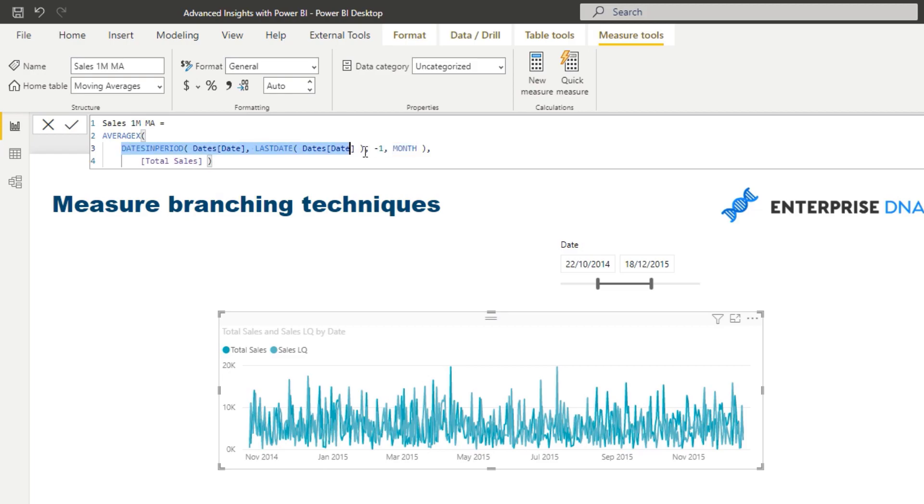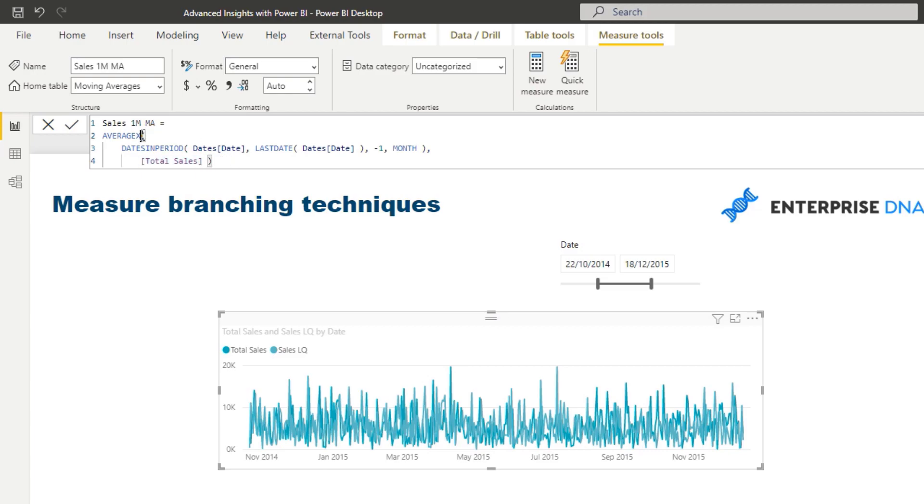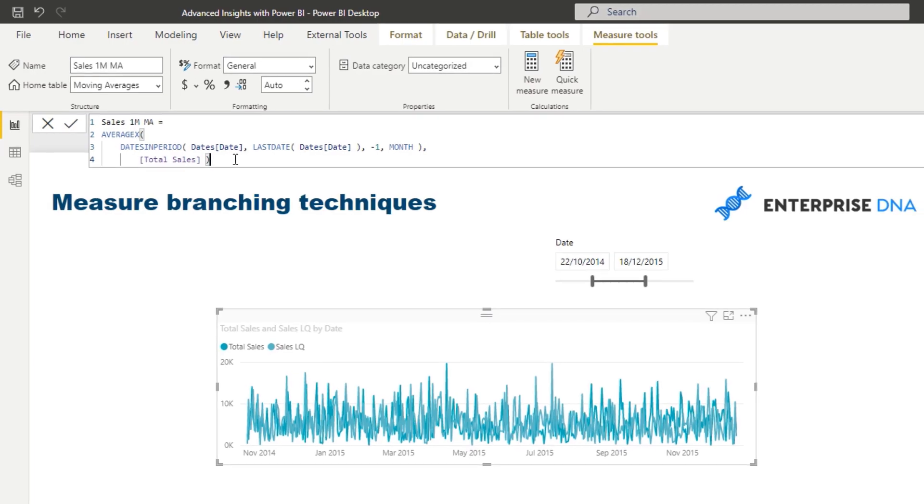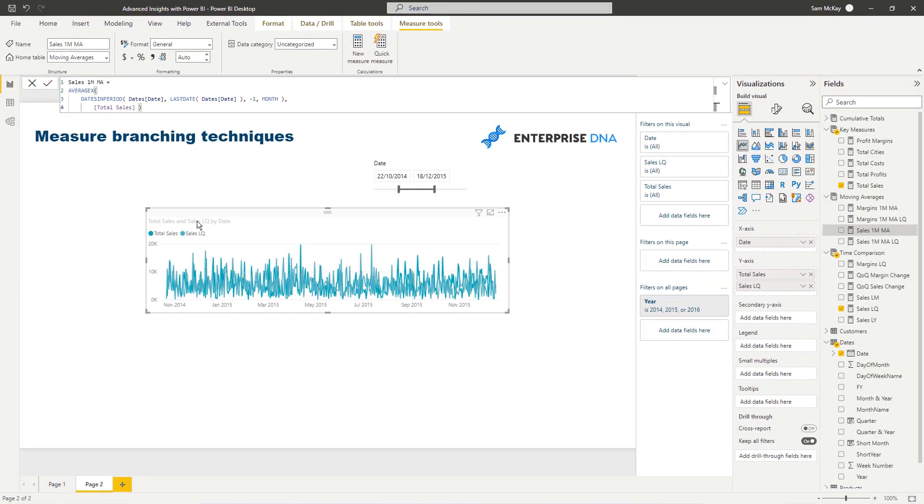And then, so we're going to iterate through every single day, back on any day, we're going to iterate through, say, one month prior to that day, and we're going to calculate this total sales for every single one of those days, and then we're going to average them up, and then that's going to give us the one month moving average. Okay,